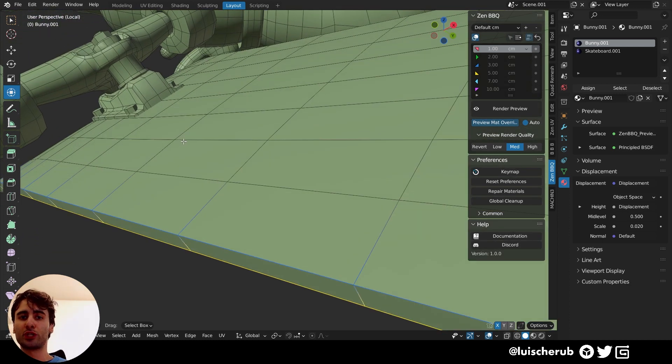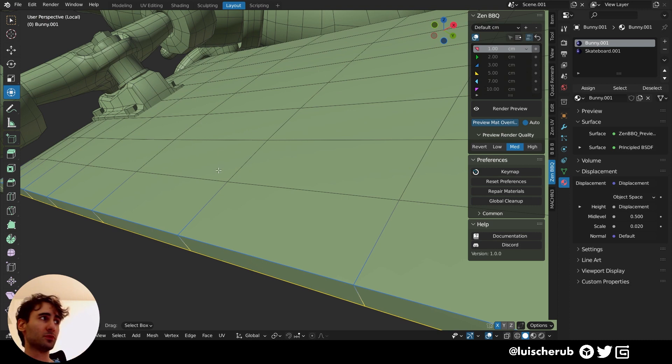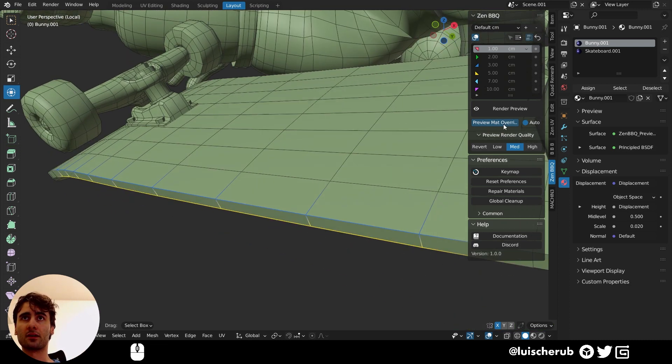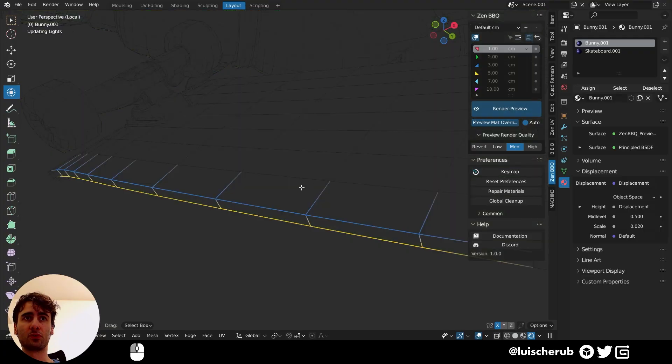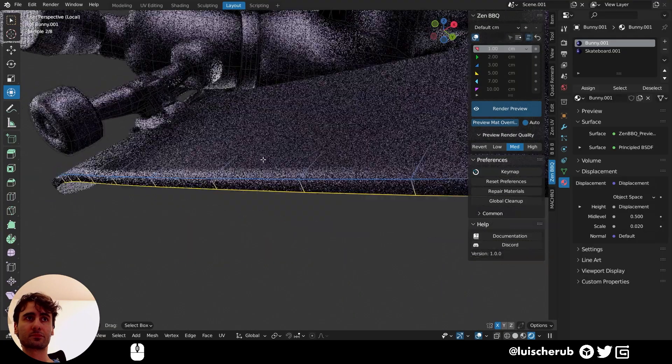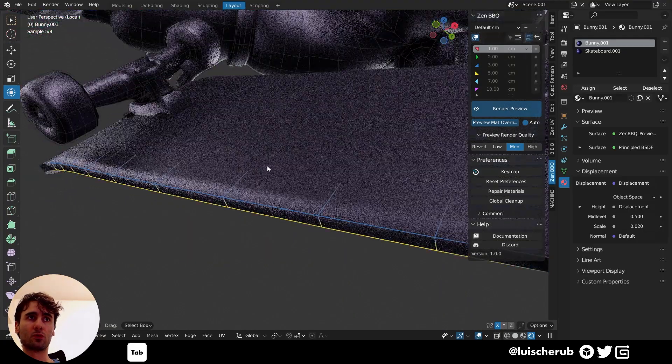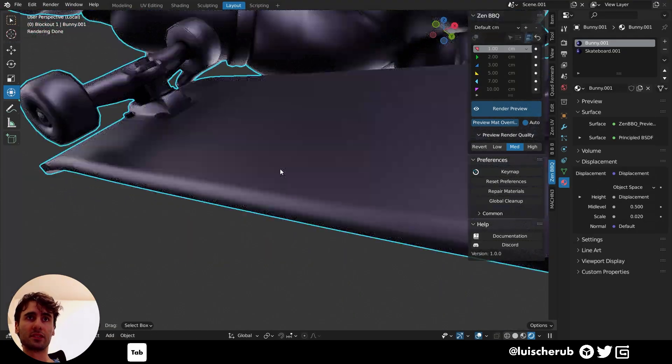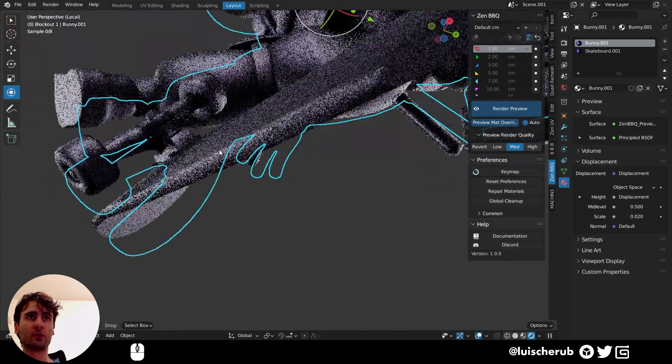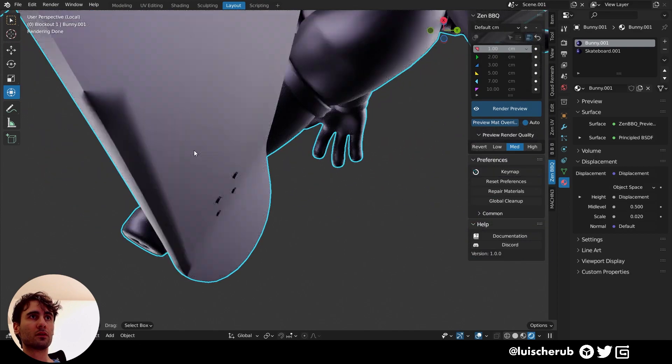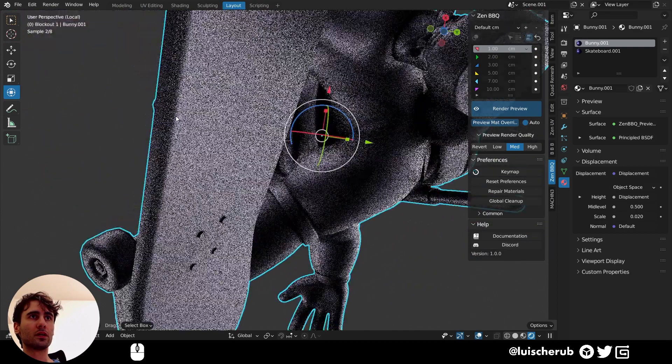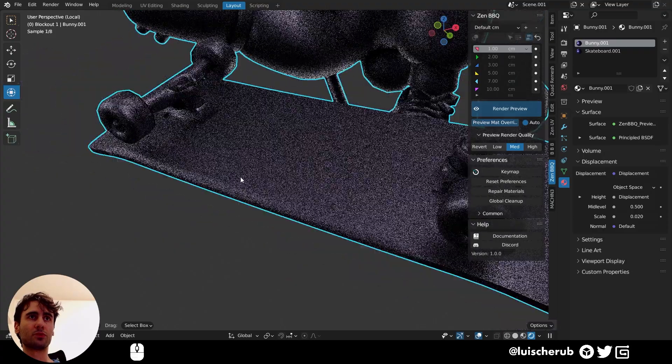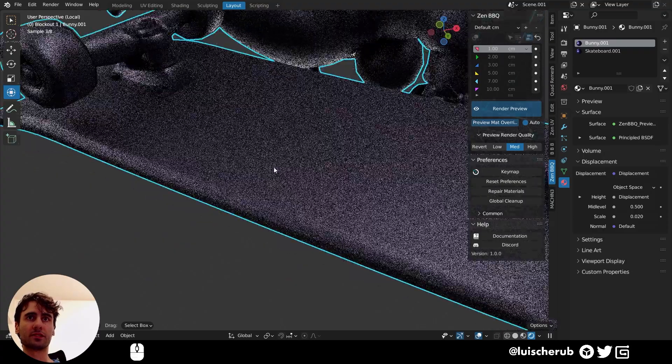So here we have decided for one type of bevel and here another one. Again, this is all shader based. So for us to preview this, we need to go to Cycles render. So let's go render preview. And now we can see our bevel here. And on the other side. Super, super nice.